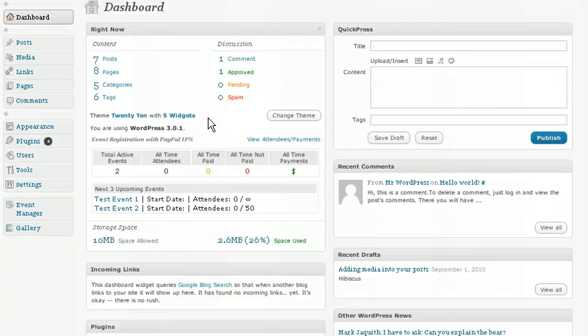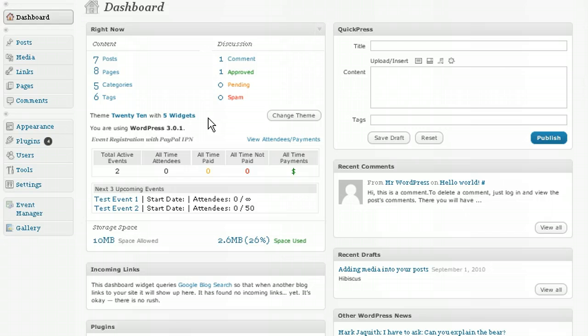This video is about WordPress.com widgets overview. The new and improved widget system in WordPress.com makes adding and managing contents of your sidebars easier than ever.